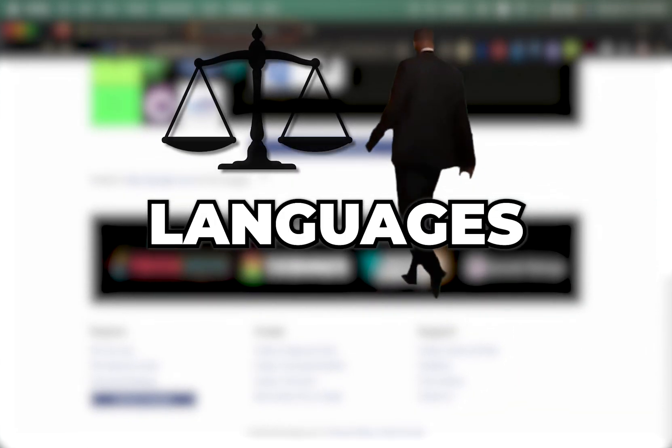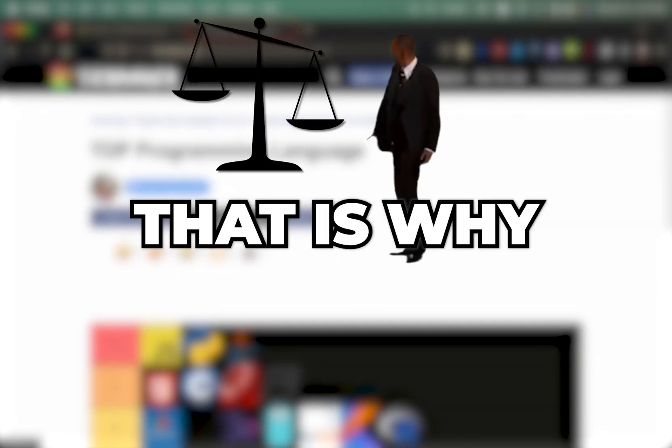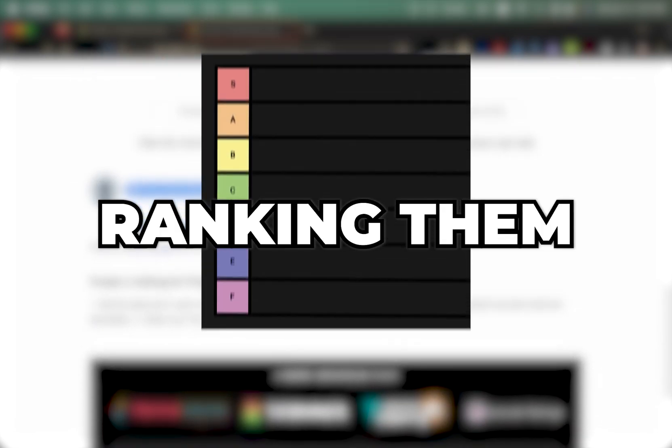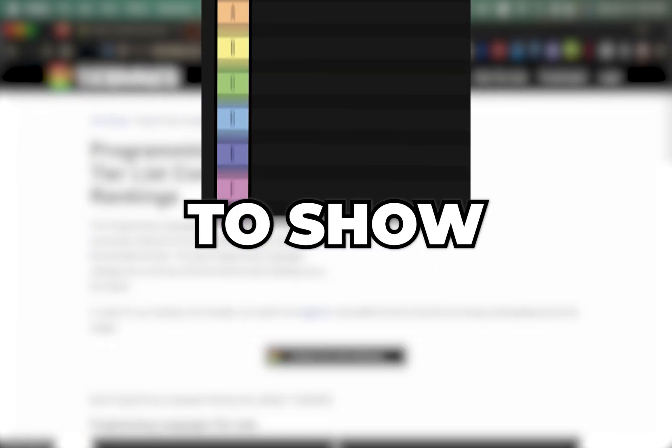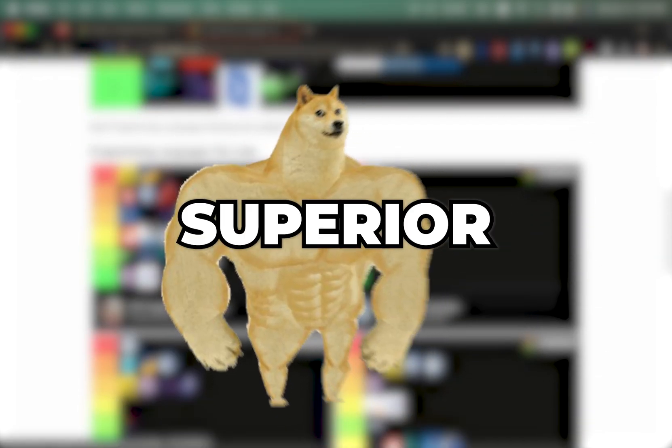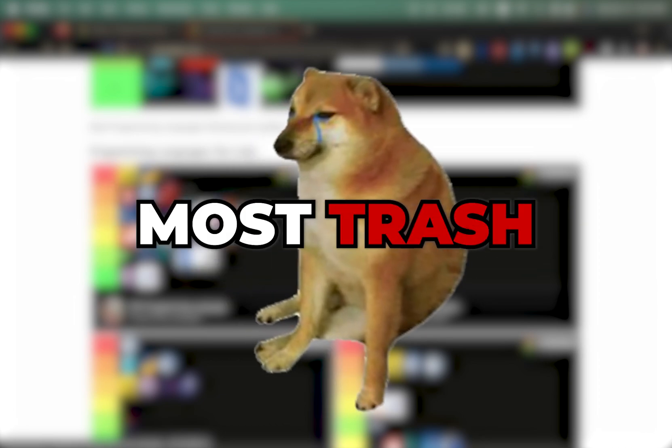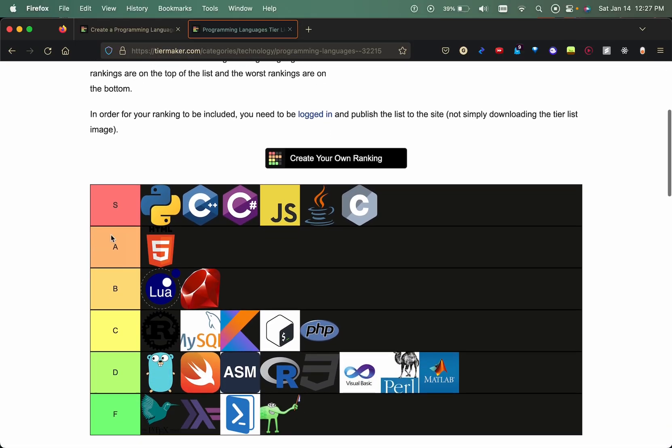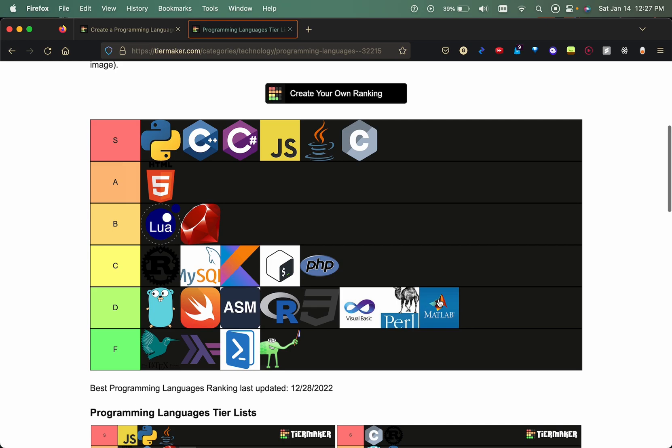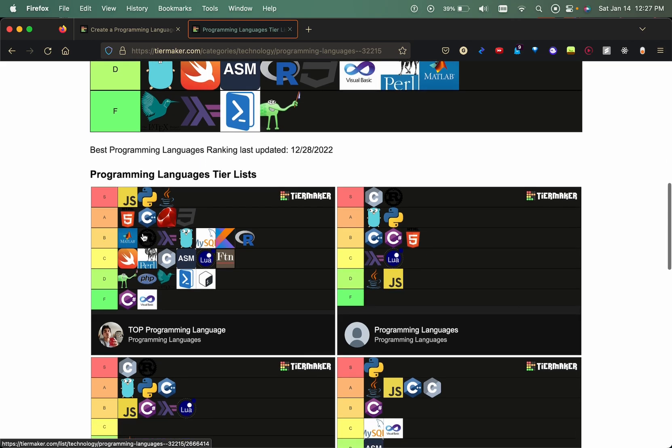Programming languages are not equal, that is why today we're gonna be ranking them on a tier list to show which one is truly superior and which one is the most trash. Here we have the average ratings, so I agree with this mostly but there are some things here that I do not agree with at all.